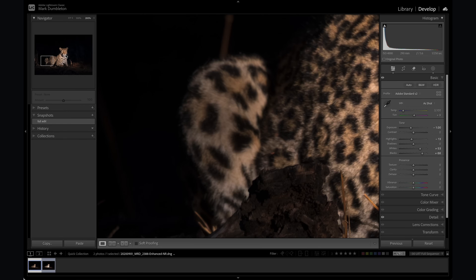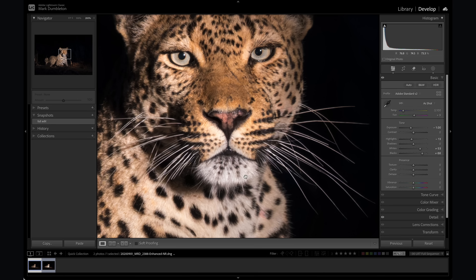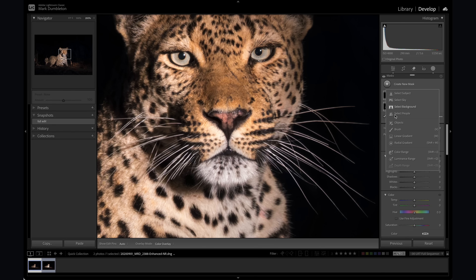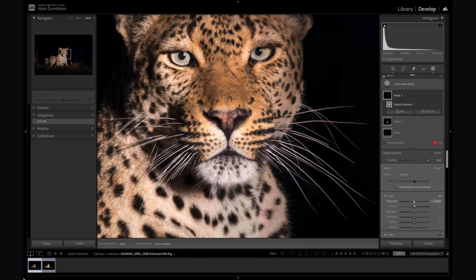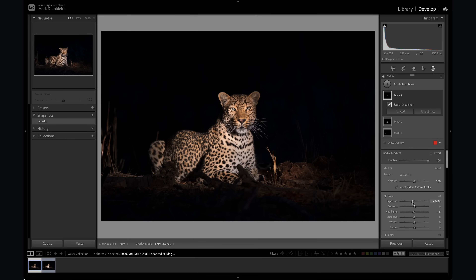There's another area of concern — the highlights on the face here are really, really strong. So let's add another radial gradient over the face. I'll drop down the exposure slightly and focus mainly on the highlights. Let's increase the size of that gradient, then drop down the exposure for that effect. That might be too strong, so let's just drop down the amount — just trying to balance that out a little bit better.